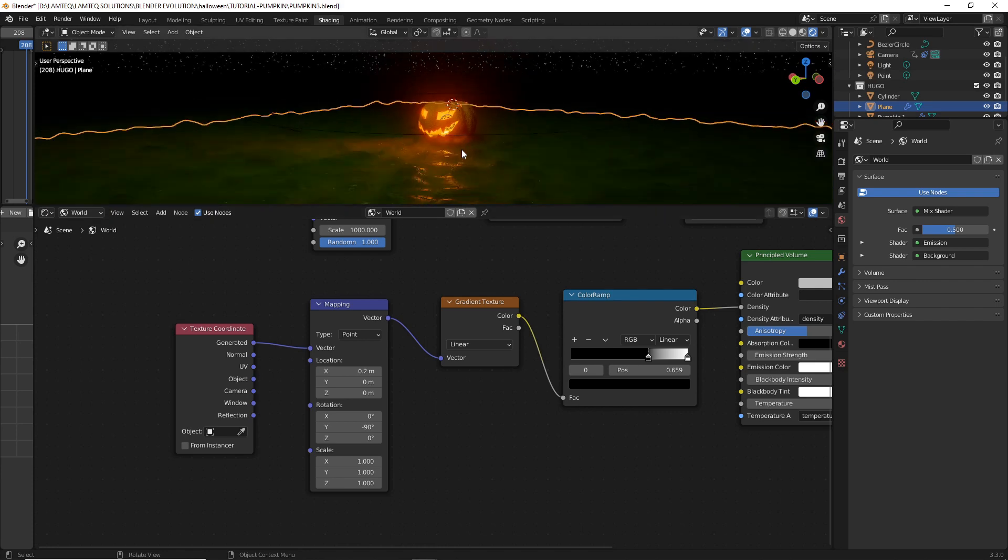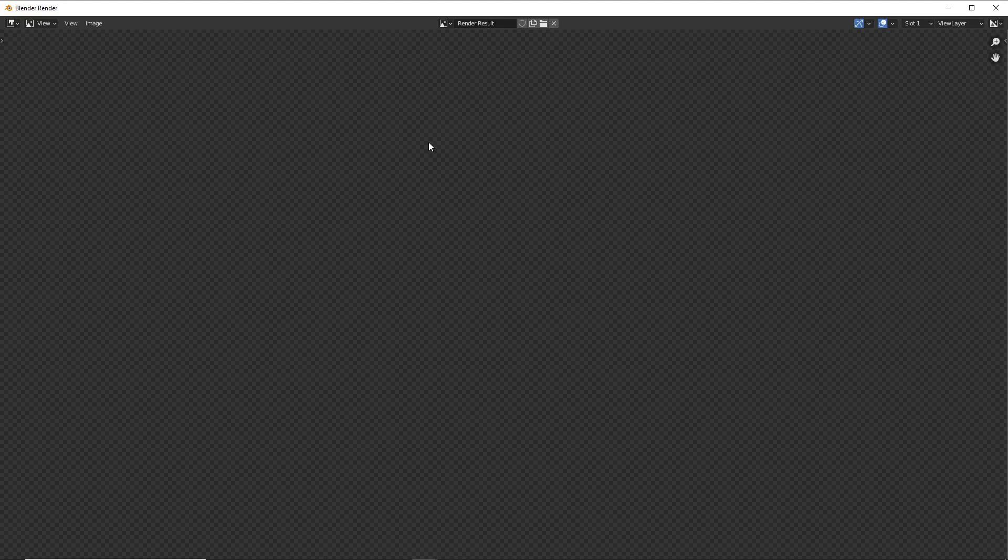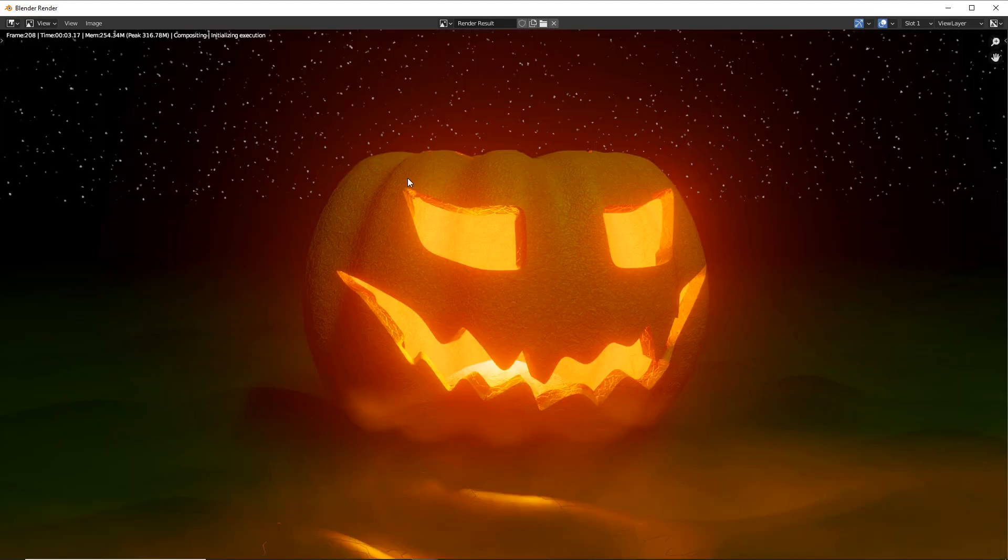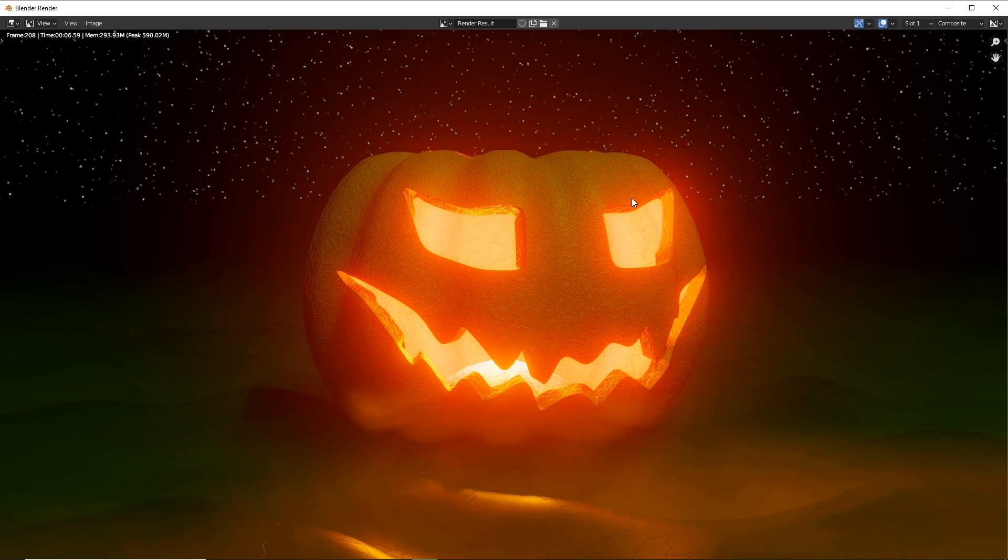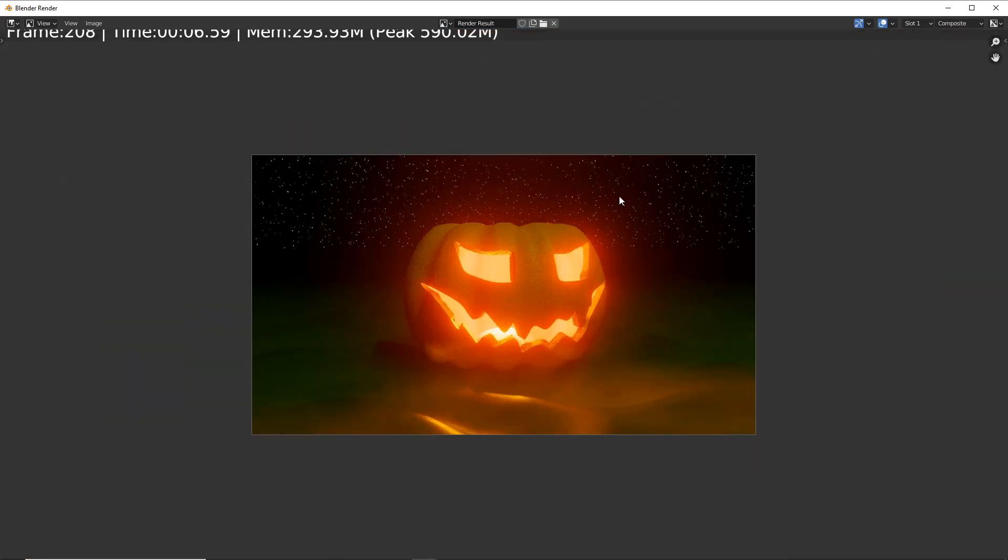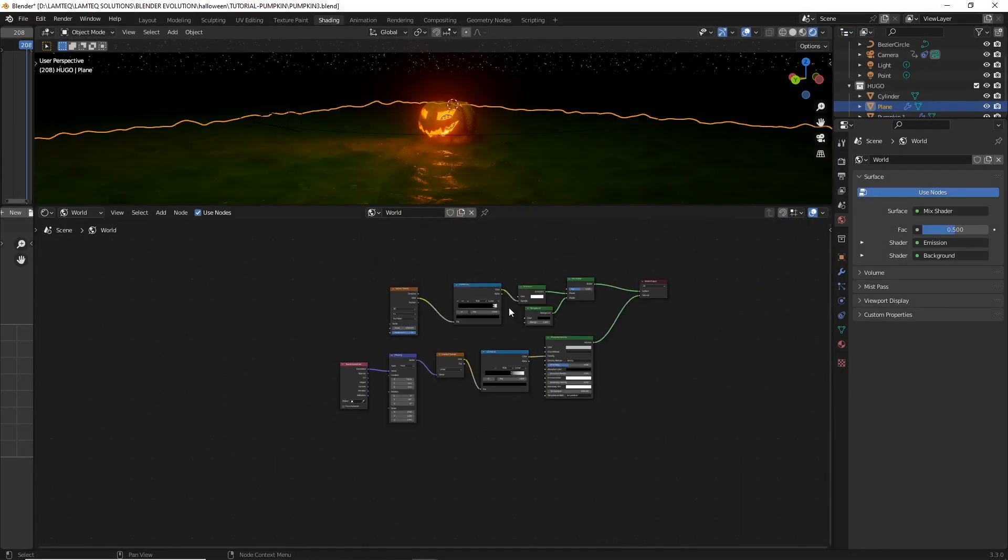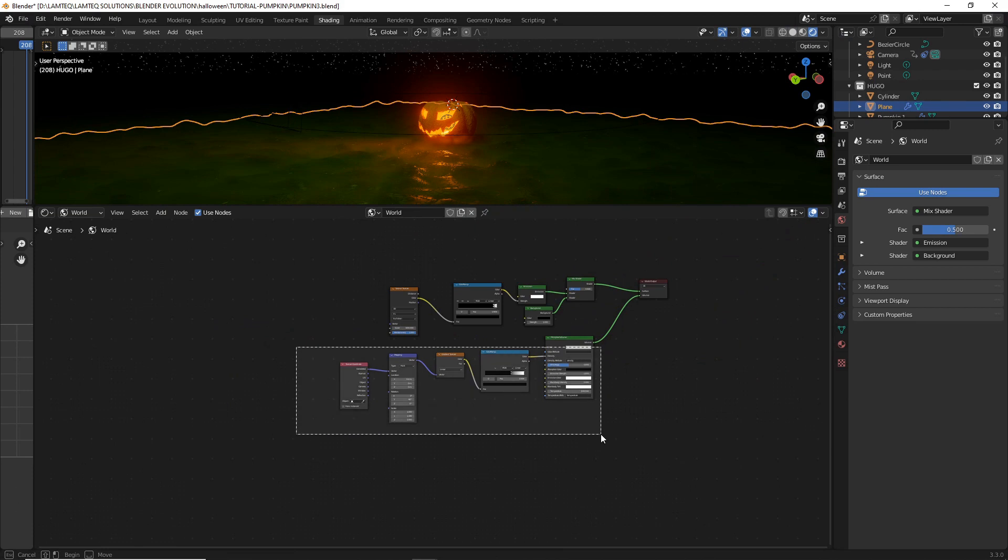That looks pretty good. You don't want to go crazy with it. That looks pretty awesome. But if I was to render that image now. What I'd like to have is a bit of mist in the background. So we've got this going on down here.